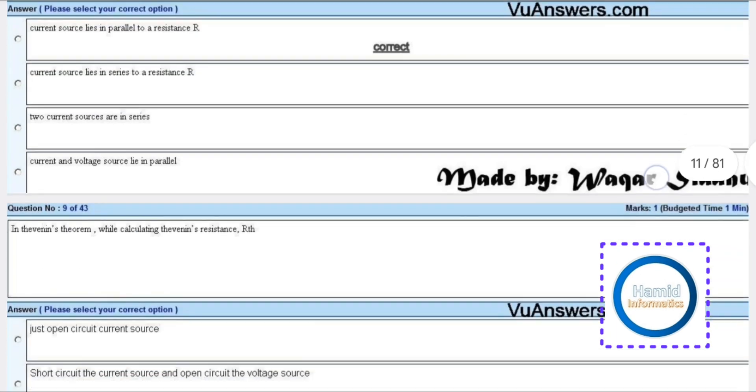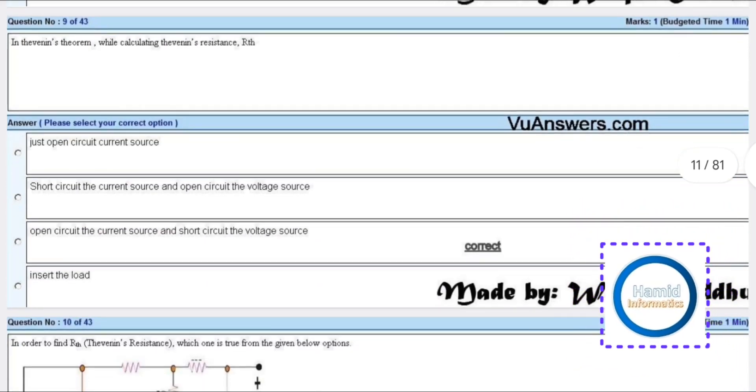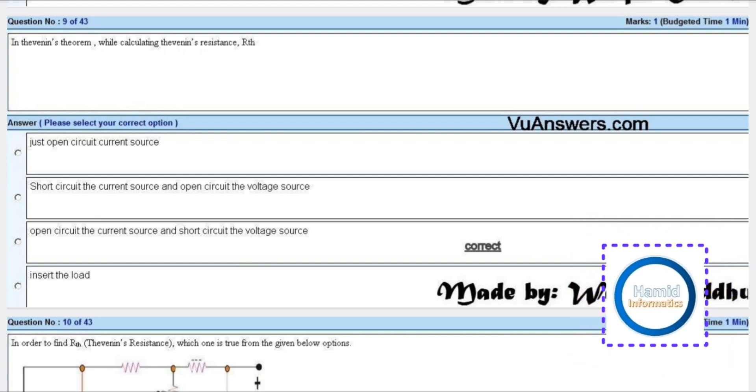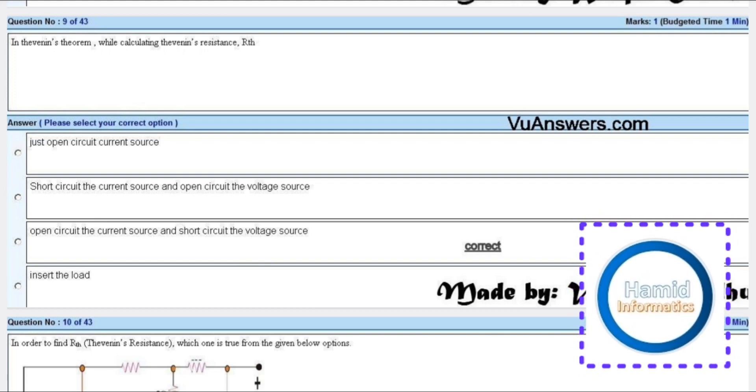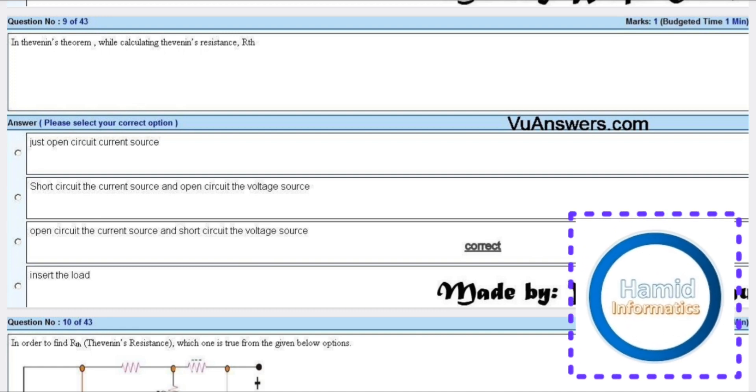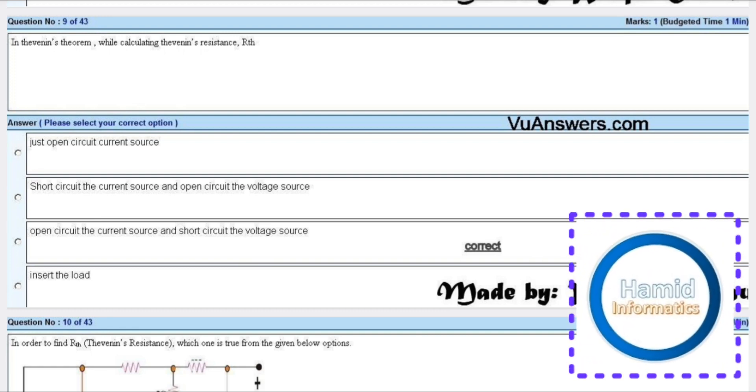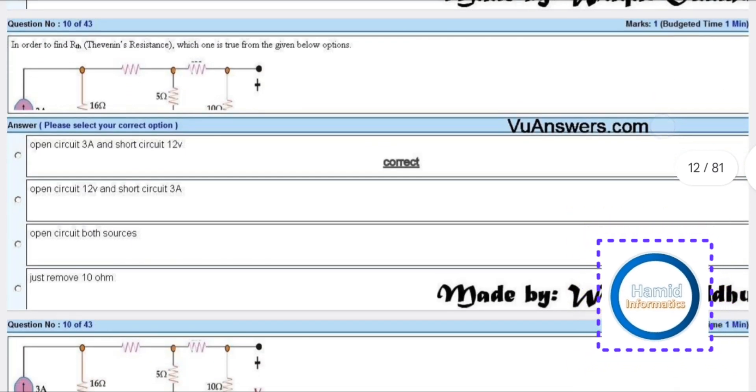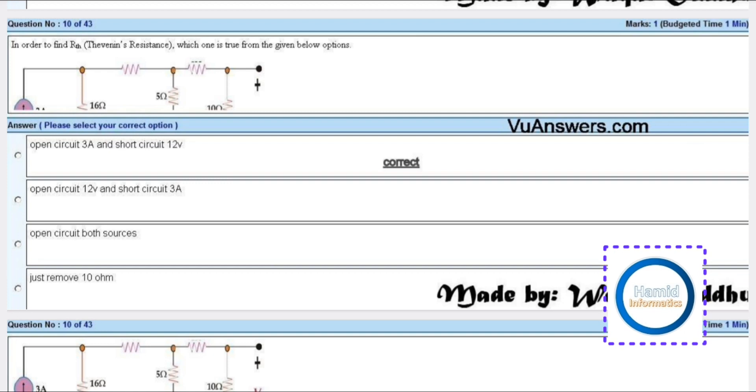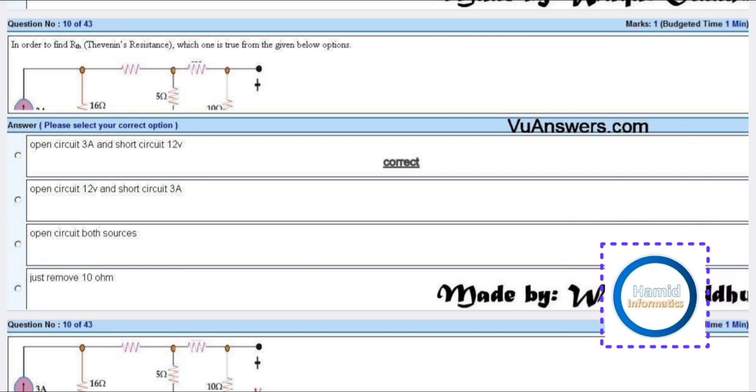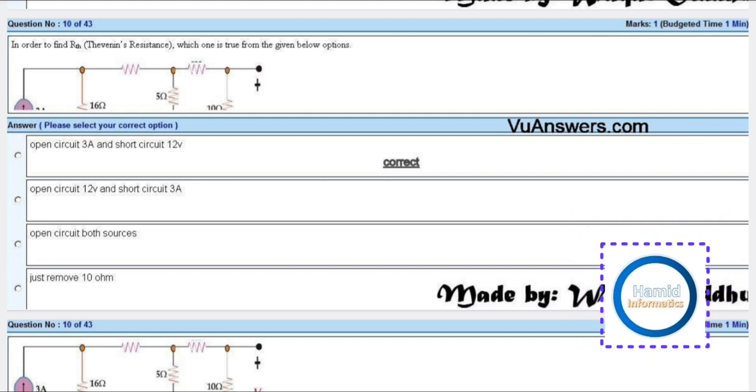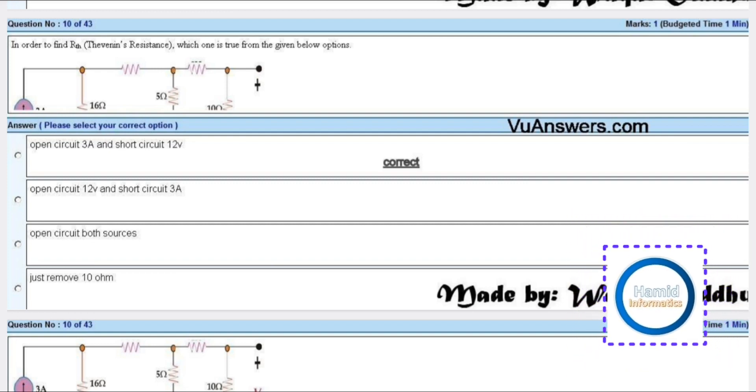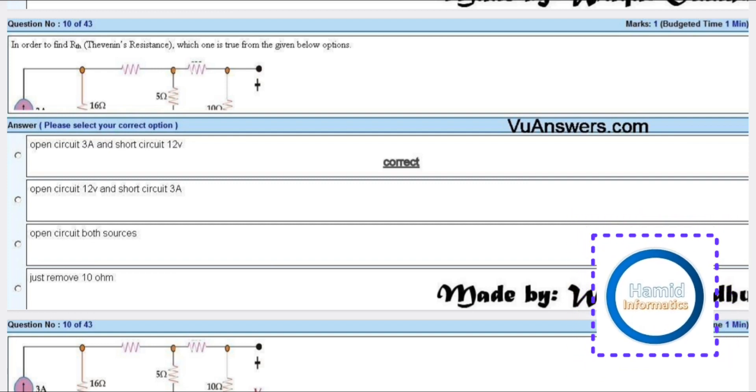In Thevenin's theorem, while calculating Thevenin resistance, the answer is open circuit the current source and short circuit the voltage source. In order to find Thevenin resistance, which one is true from the given options? The answer is open circuit 3 and short circuit 20 volt.